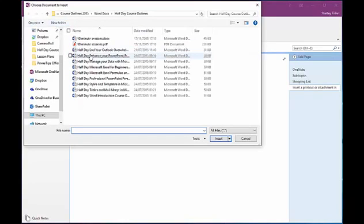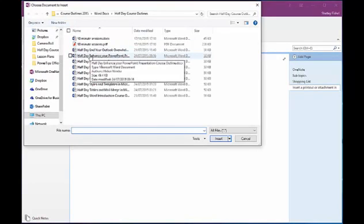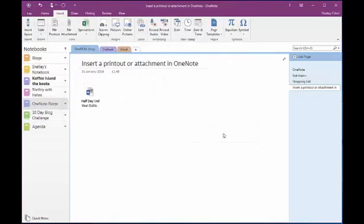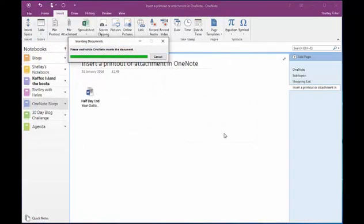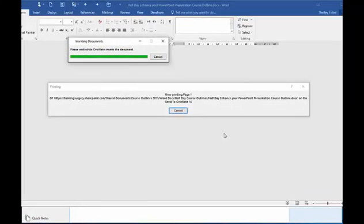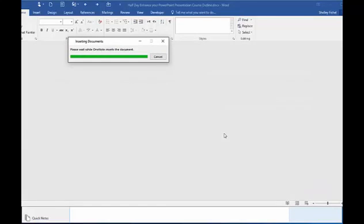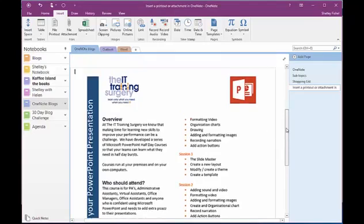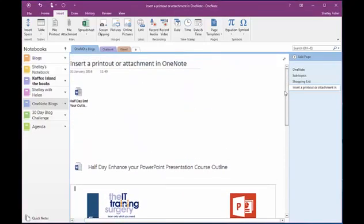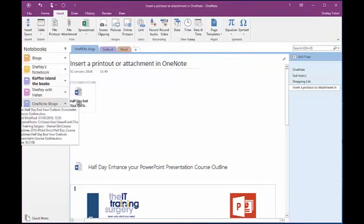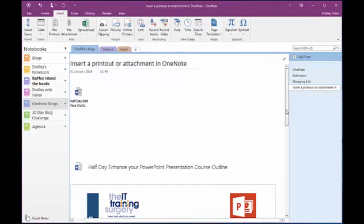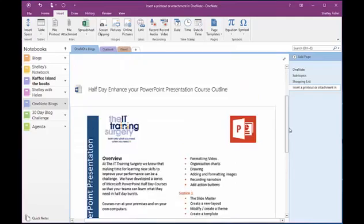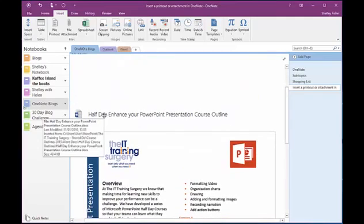I'm going to pop in here our Half Day Enhance Your PowerPoint outline, and you'll see that it will go away and open up Word. It copies that whole document and pops it into my notebook page. So I've now got my connected document here — this is just an attachment — and here is the actual course outline along with a shortcut to the document itself.